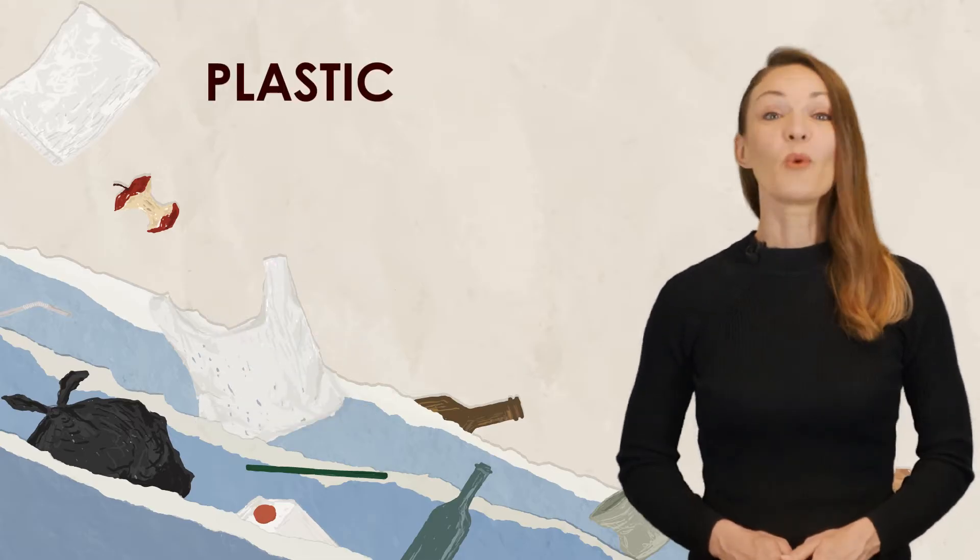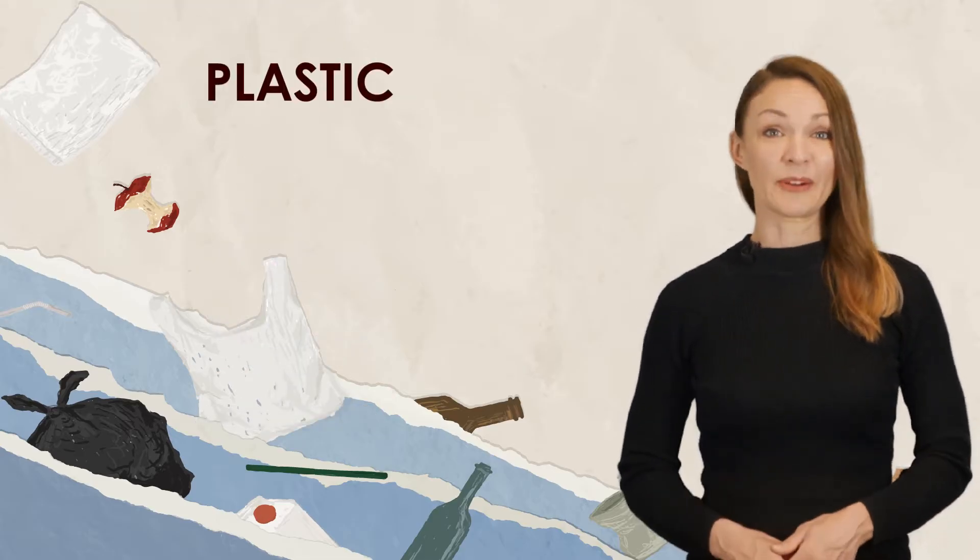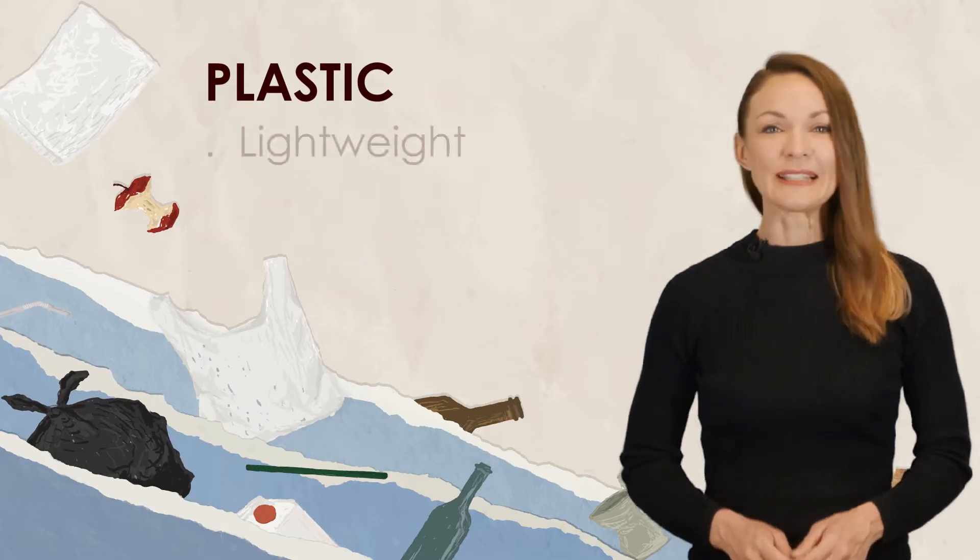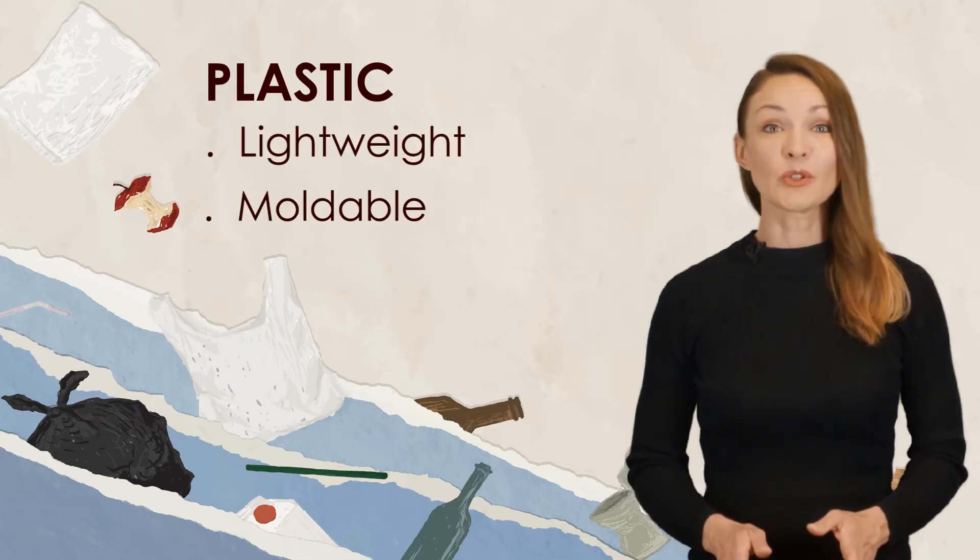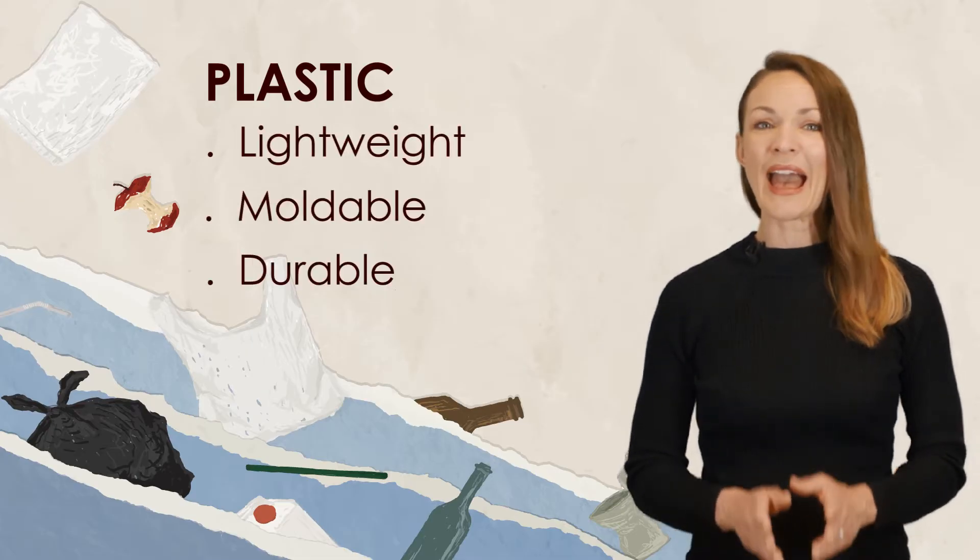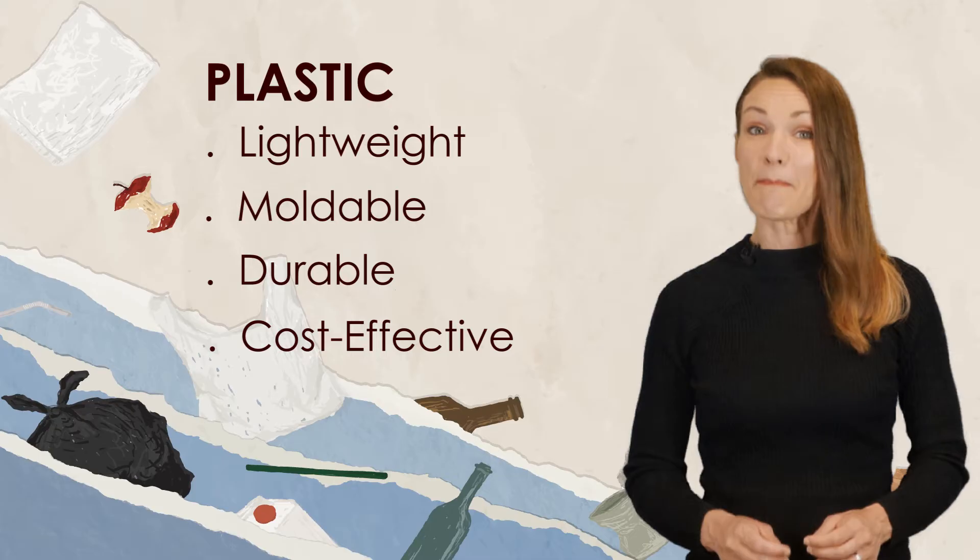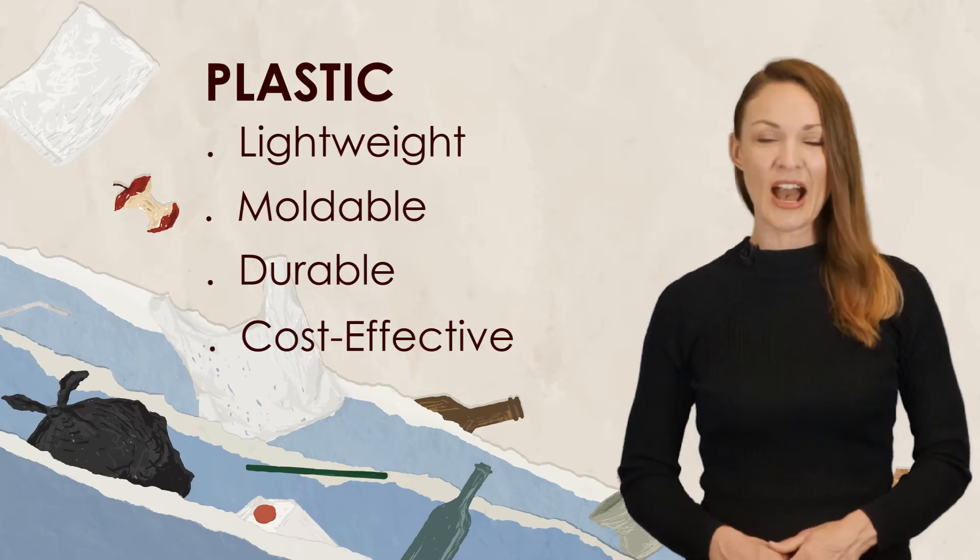The wonder product became highly popular in the 1950s because it was lightweight, moldable, durable, and a cost-effective replacement to many existing items.